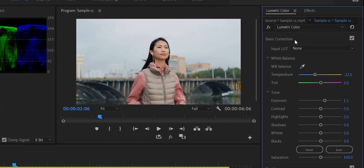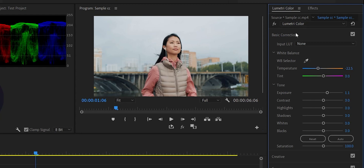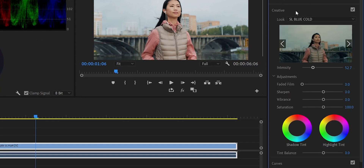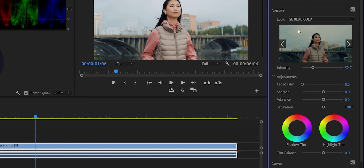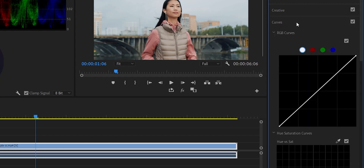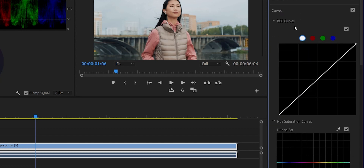We will use the basic corrections. We have the white balance adjuster. We have the exposure, contrast, highlights. We have the adjuster. We have the Creative Tab. We have the shadows and tint. We have the RGB Curves.